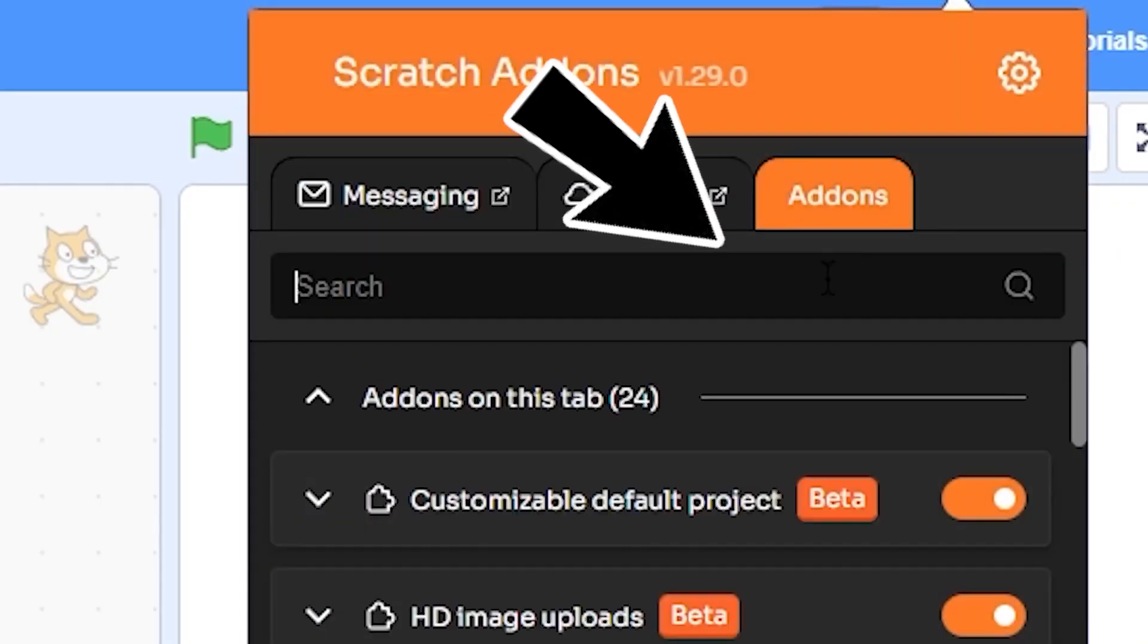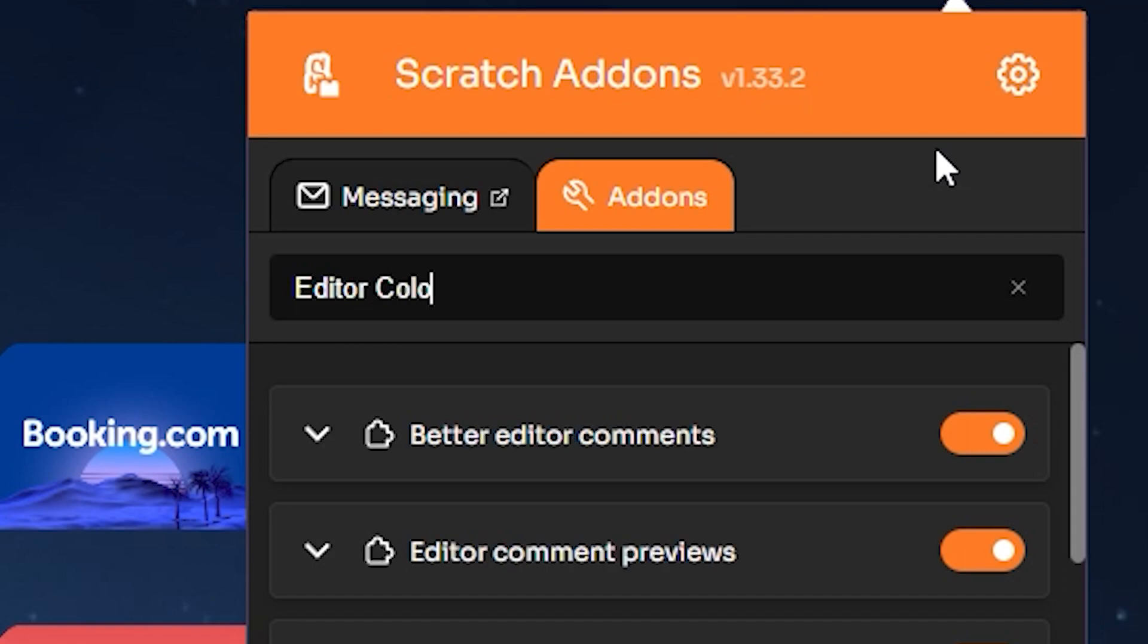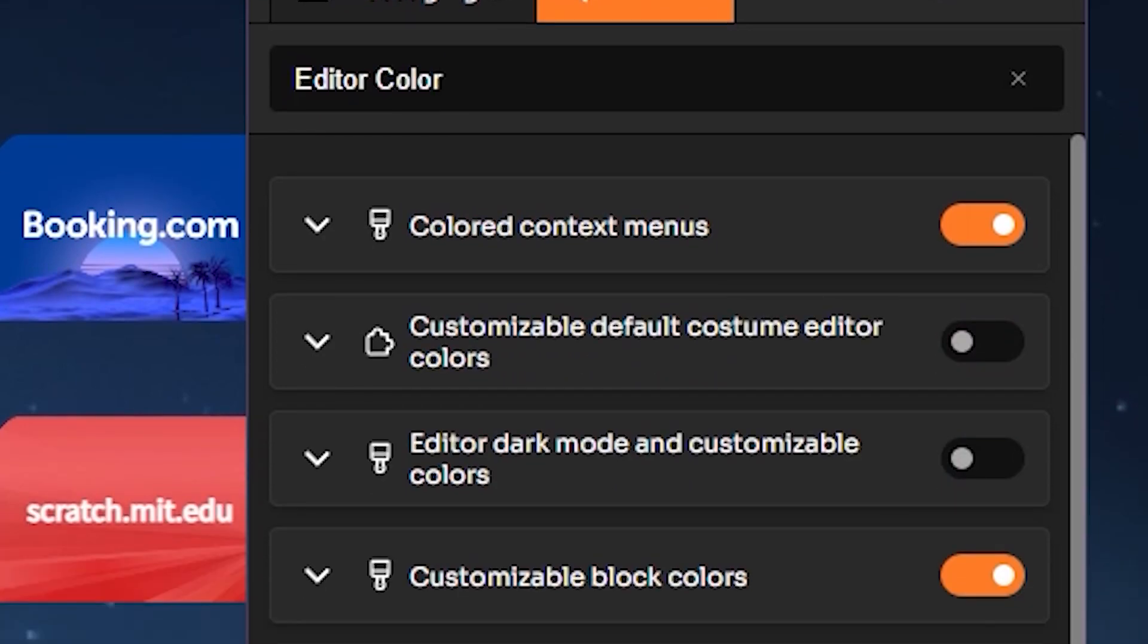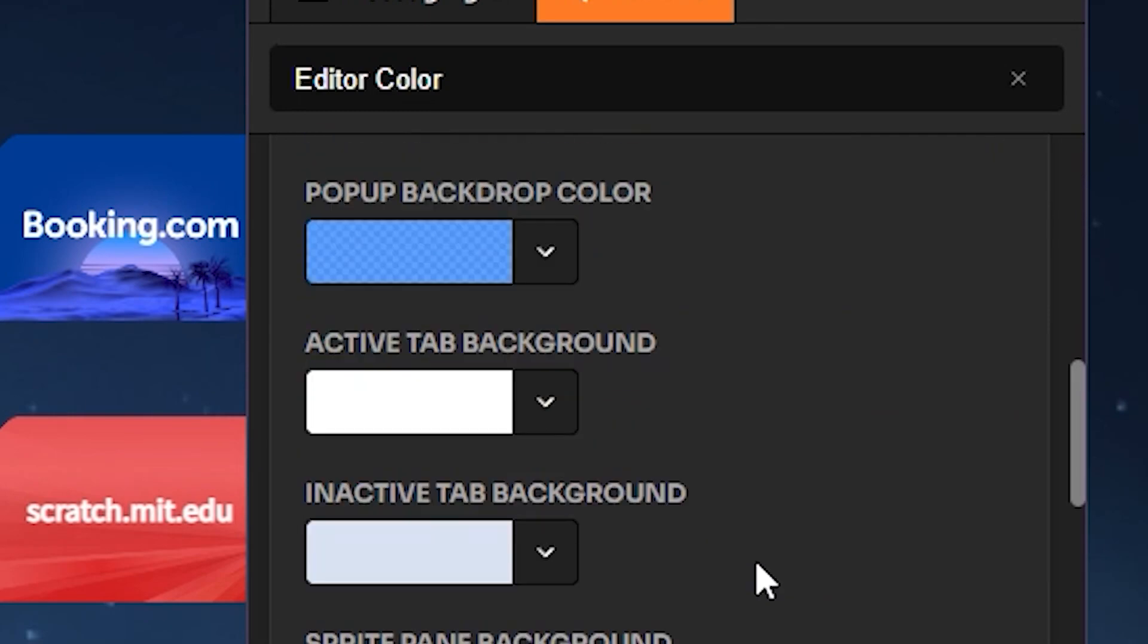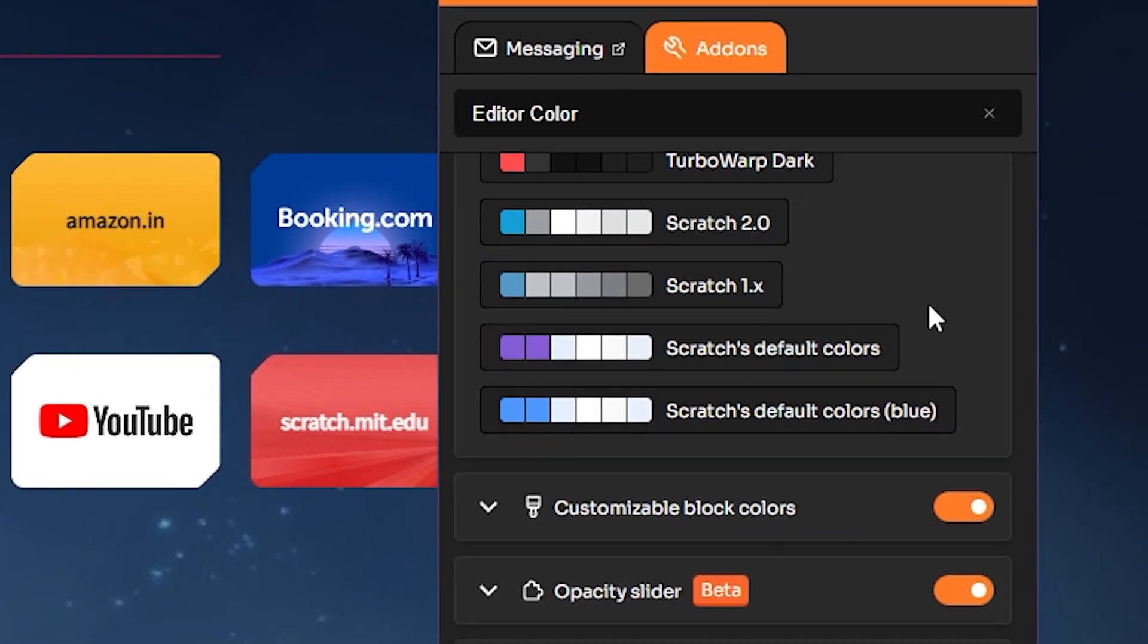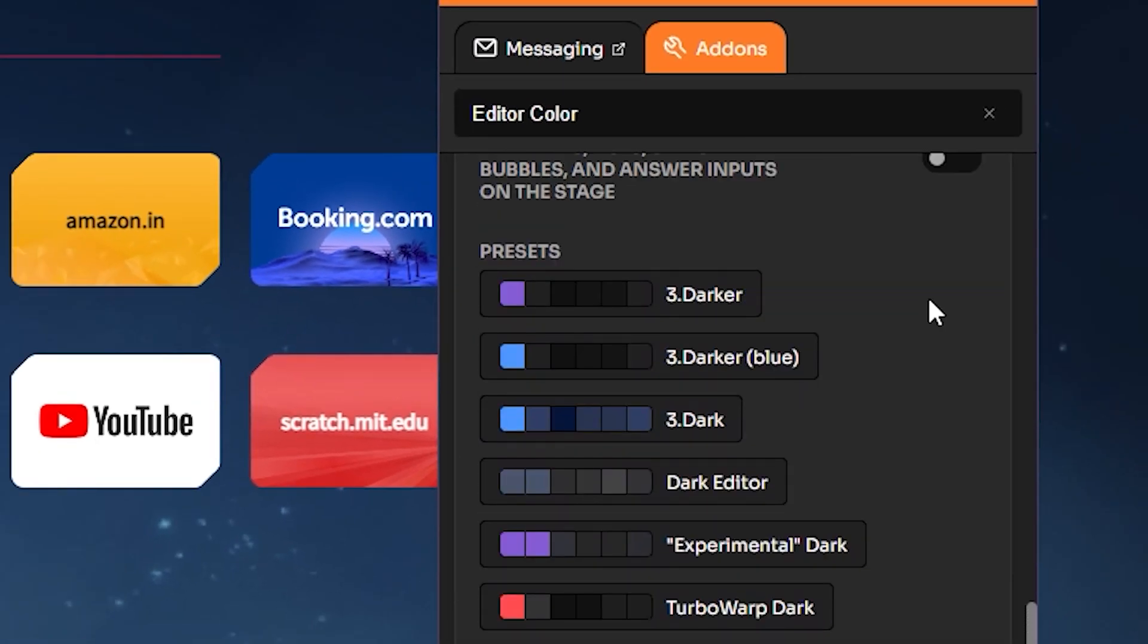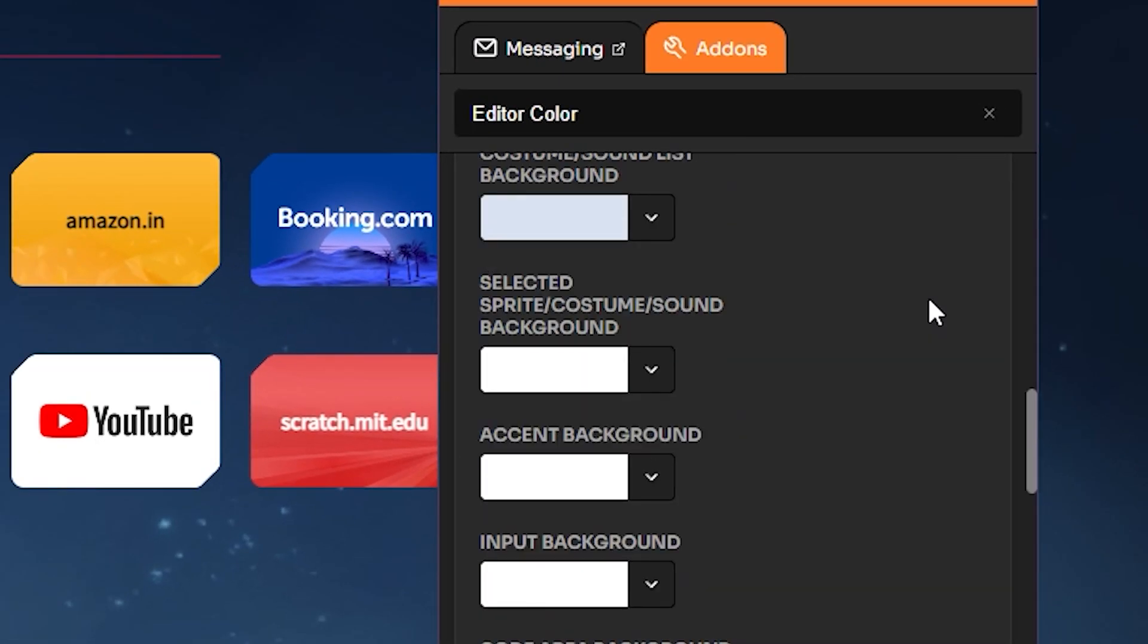Now go to the Addons section and then search for Editor Color and turn on Editor Dark Mode and Customizable Colors. Click on this arrow to expand, and here scroll down and choose Scratch Default Colors Blue preset. This addon can also be used to change colors however you want, so scroll up and change any color you want to change.